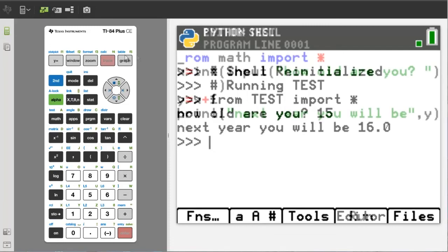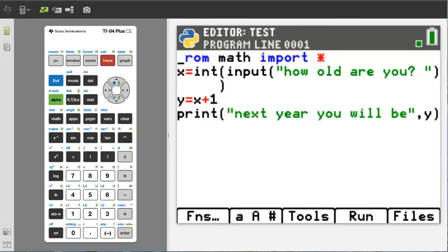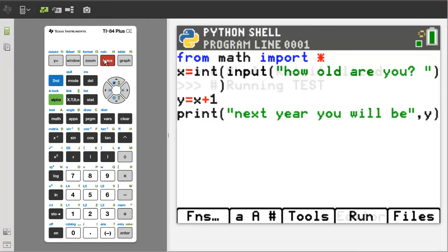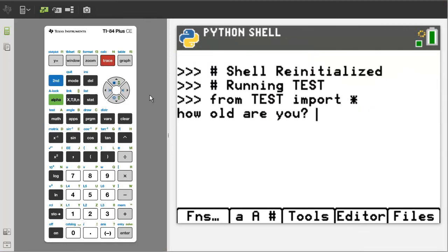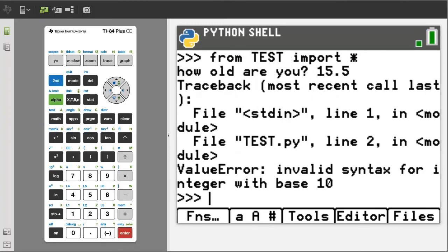Let's go back to the program with the integer function. We will run the program and see what happens when a user inputs a floating point number. Run the program by pressing the trace button. How old are you? I will enter 15.5, then press the enter button, and we get an error. The integer function cannot convert this into an integer — just be aware of this.